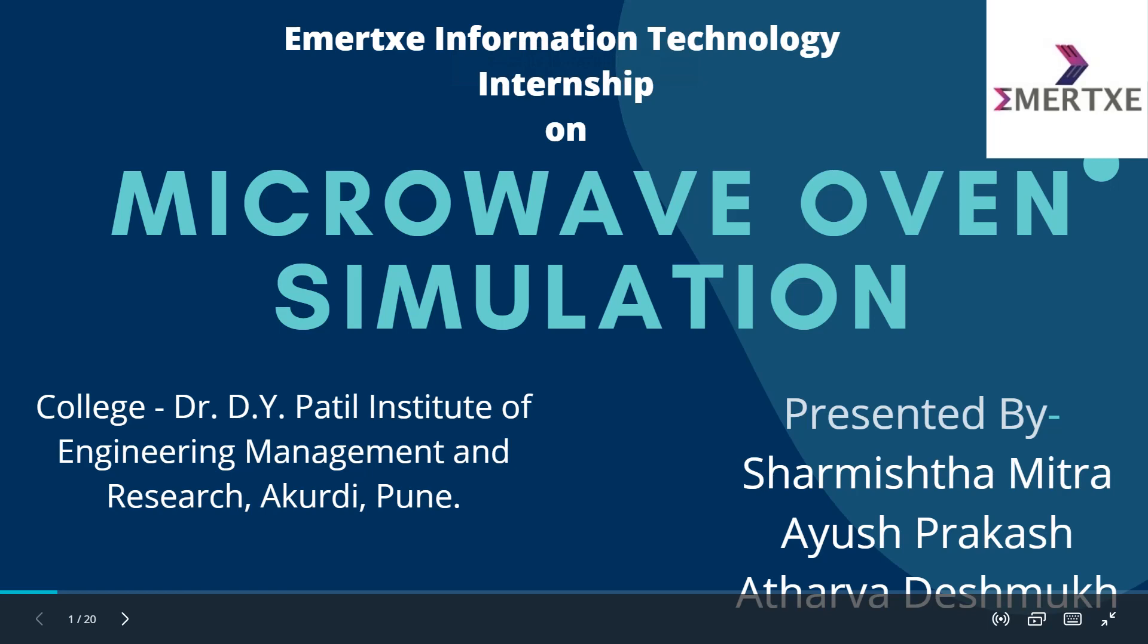I am doing this internship based on embedded systems. During this internship, we have built a project based on MPLAB XIDE, simulated on the software named PicSimLab. We worked on the project that is Microwave Oven Simulation. This project is built in a group of three members: I Sharmishtha Mitra, Ayush Prakash, and Atharva Deshmukh.